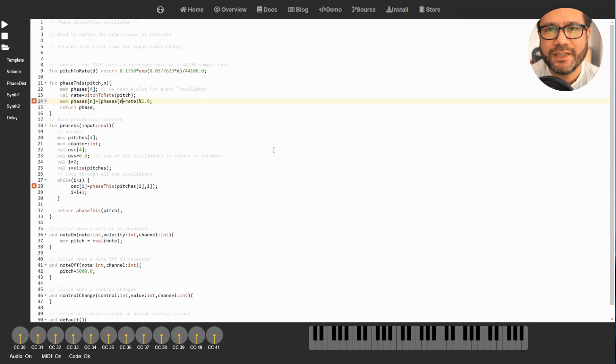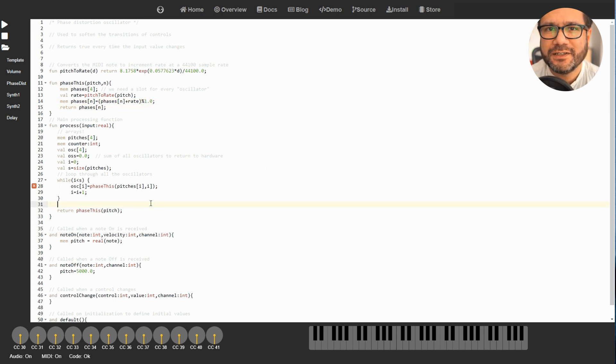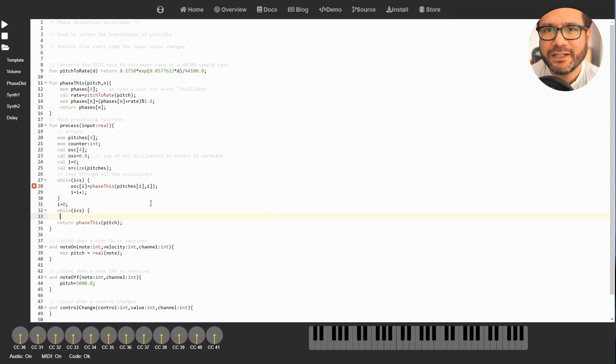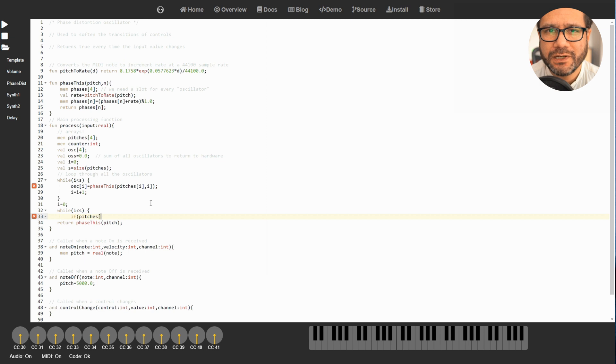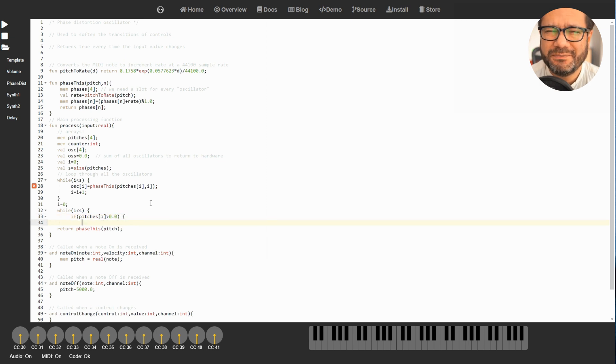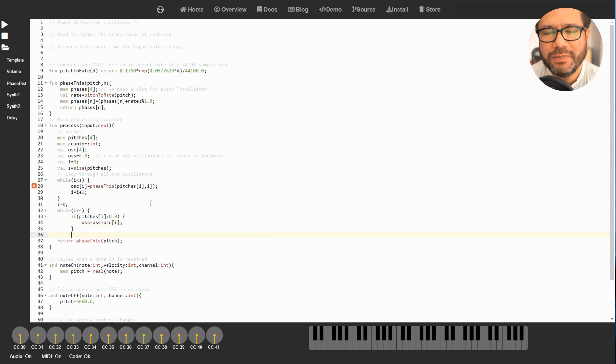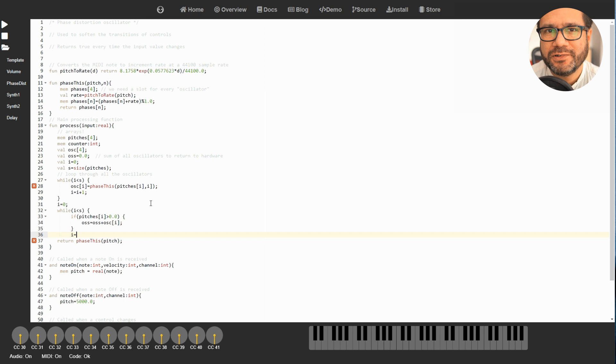Now we can build a loop to go through all the oscillators we have and calculate the phase and the pitch for each of them. For this to work we also need to modify the phase_sawtooth function so it receives four memory slots instead of only one to calculate all the phases in. Otherwise our sound output will be pretty interesting.